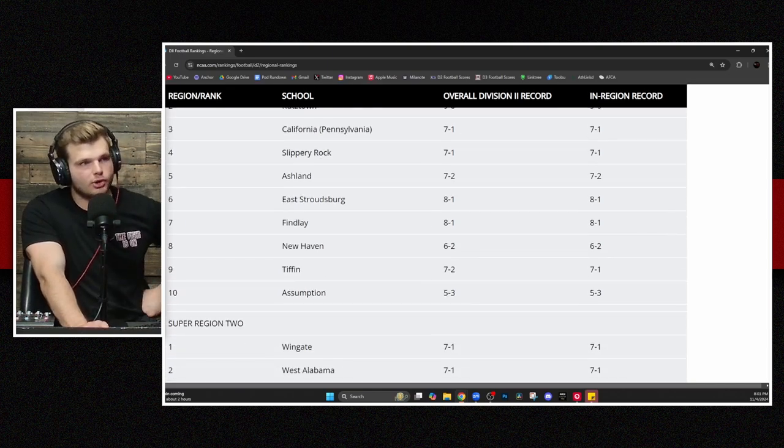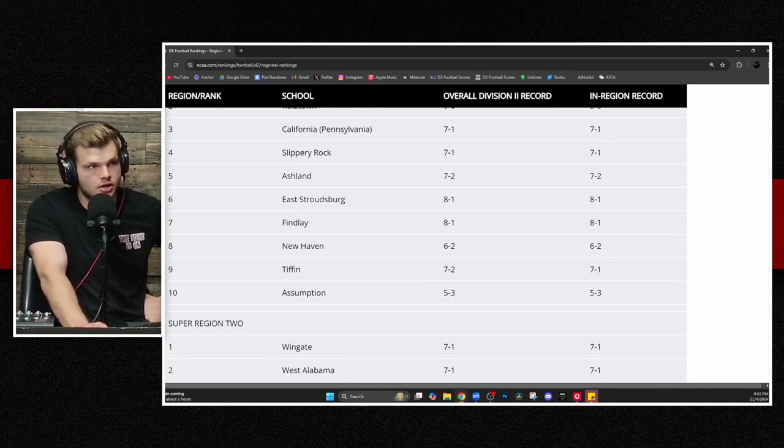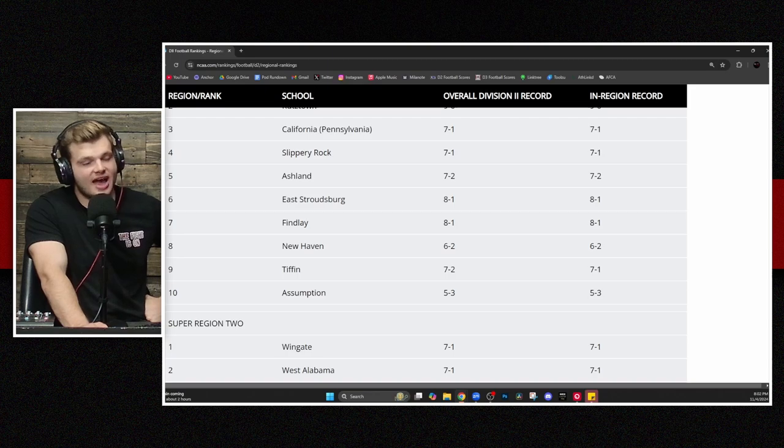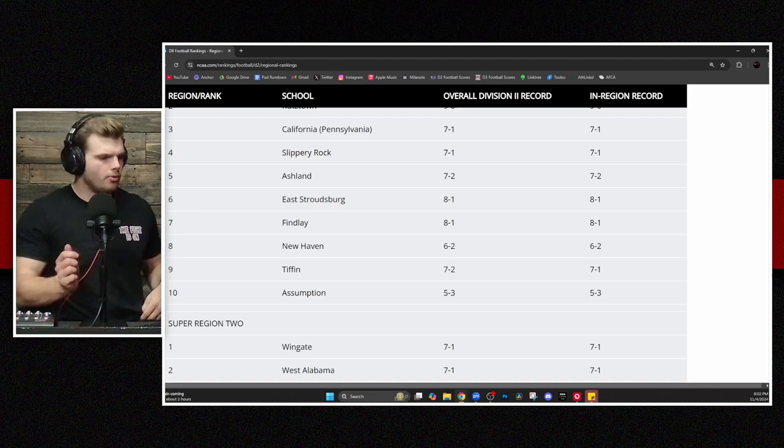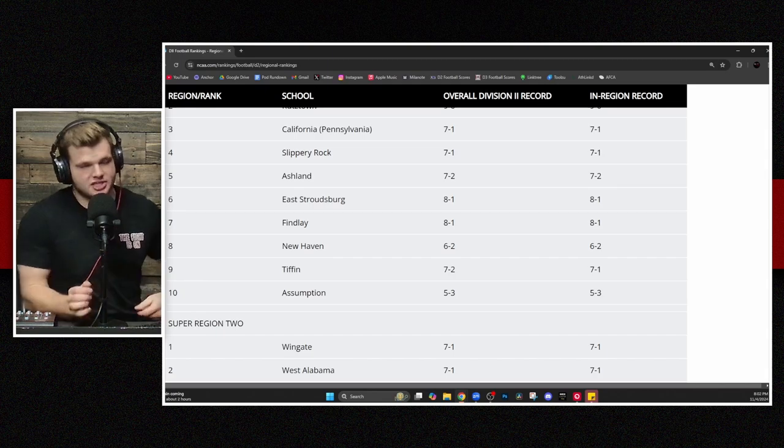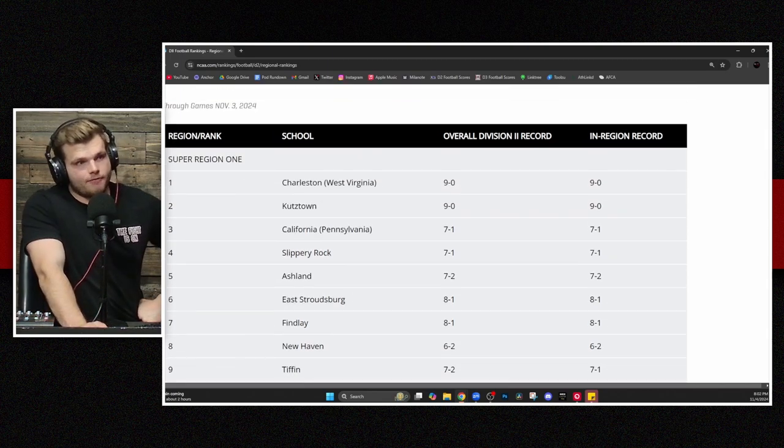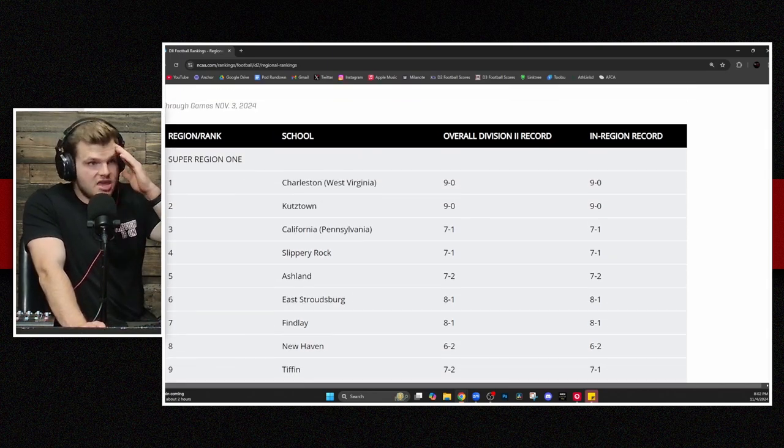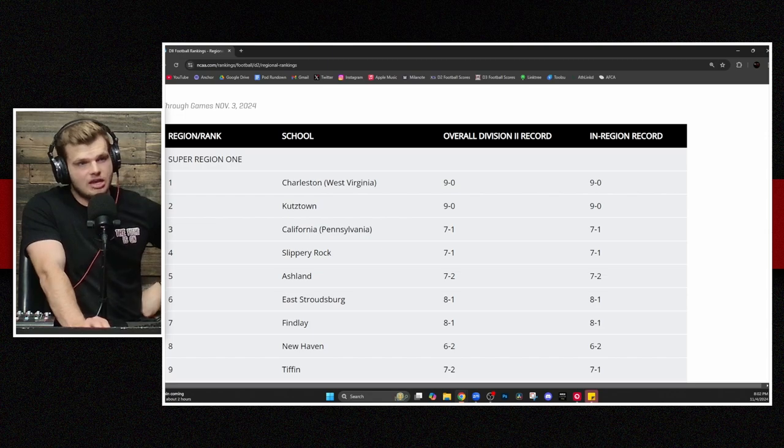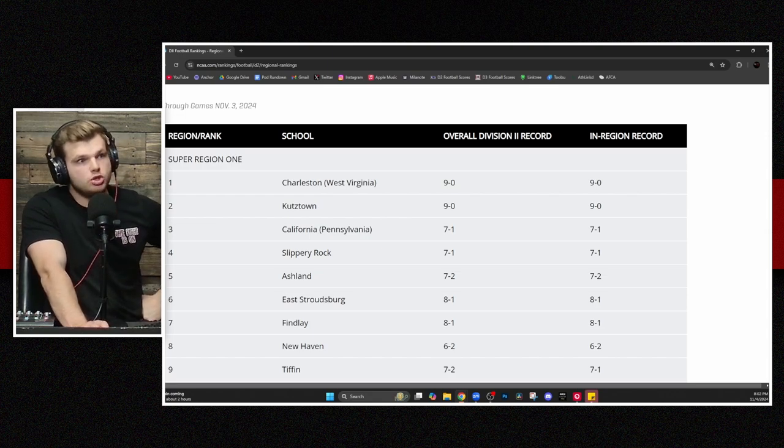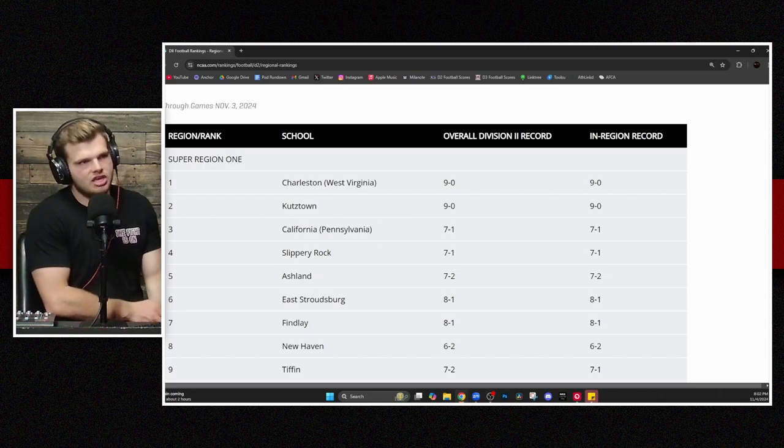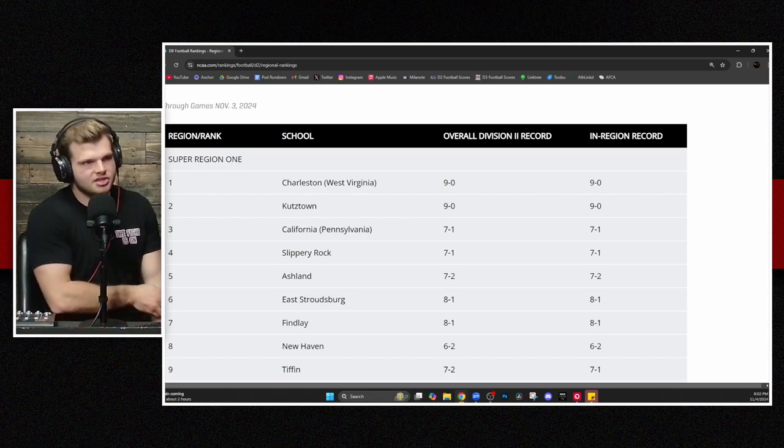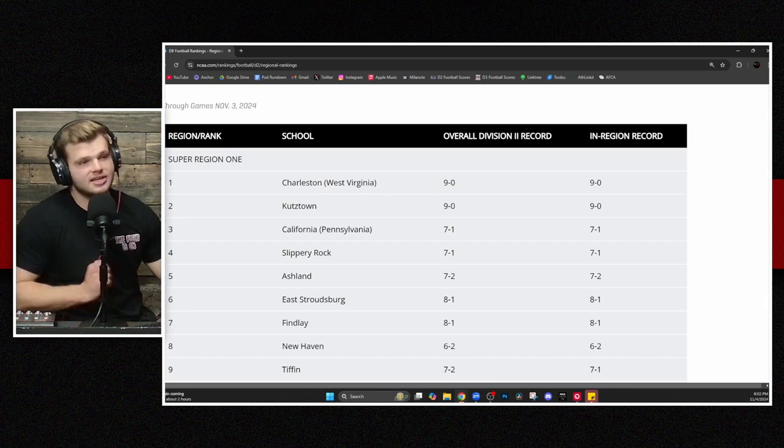You've got East Stroudsburg and Findlay rounding out that top seven. Just on the outside looking in, you have New Haven, Tiffin, and Assumption. So, any surprises here that I can think of? Ashland maybe being this high up above teams like ESU and Findlay with an 8-1 record? Potentially. You look at the strength of schedule from Ashland though, and what they've put up with this year, it may be not so surprising.